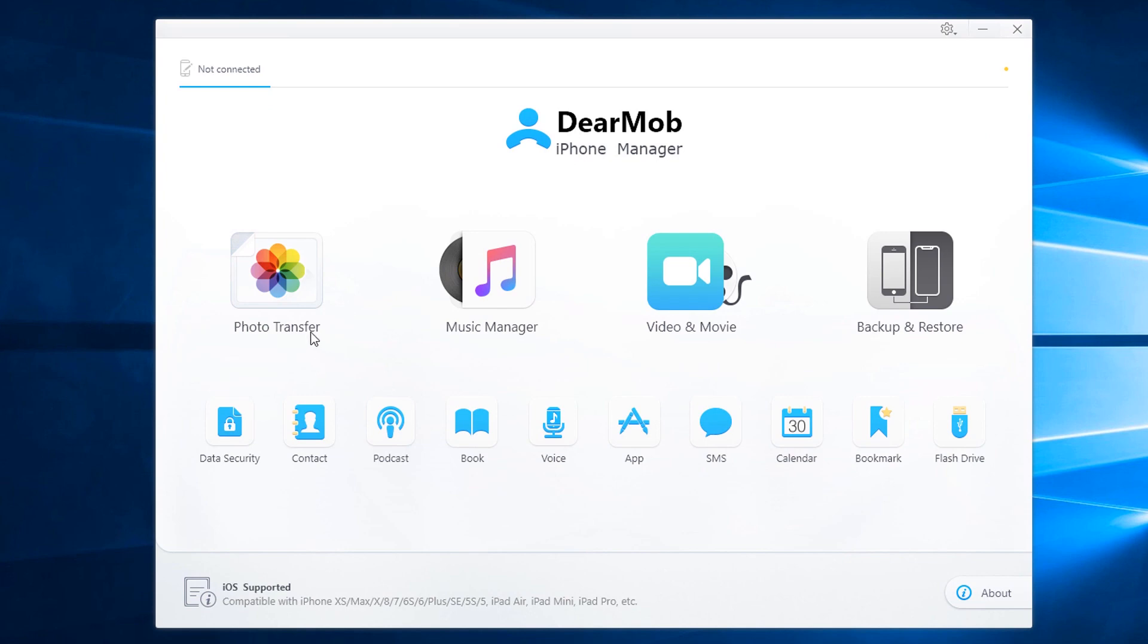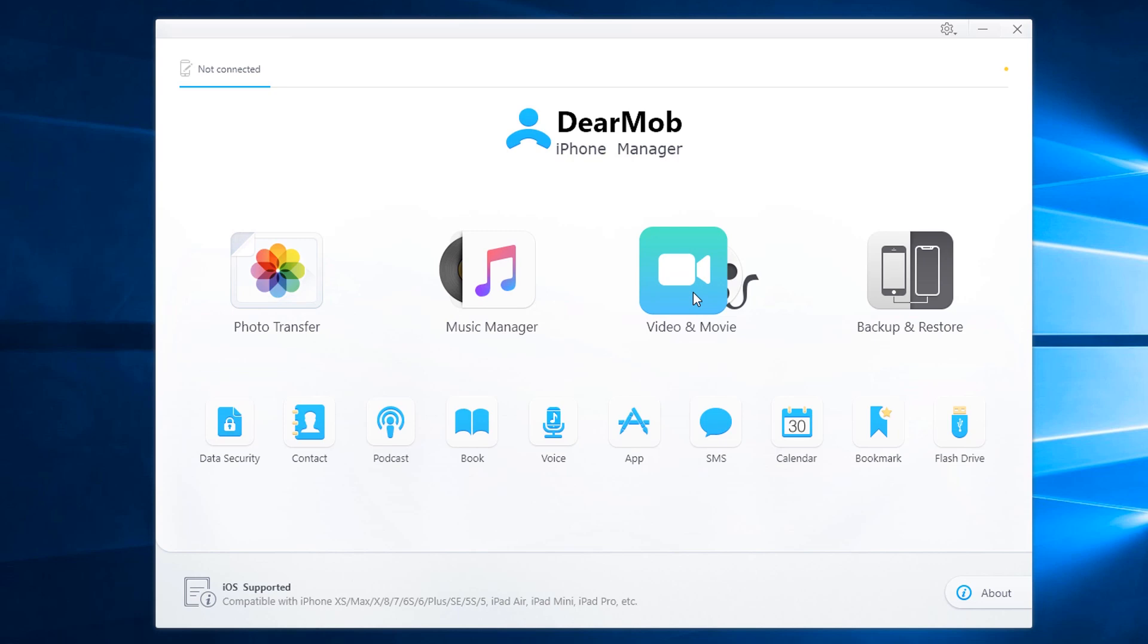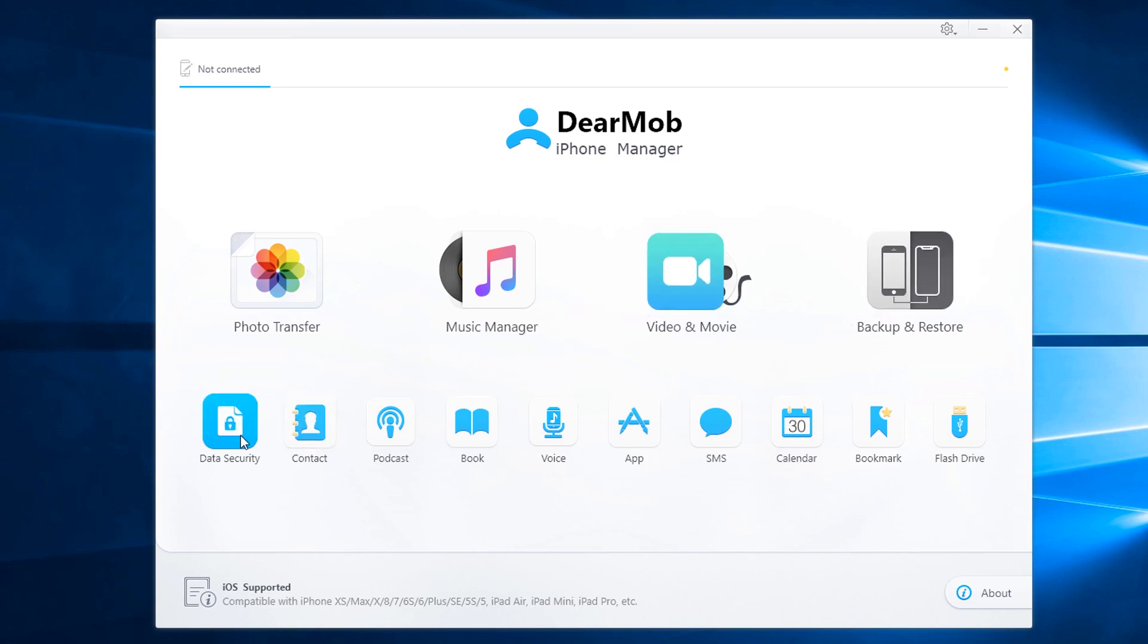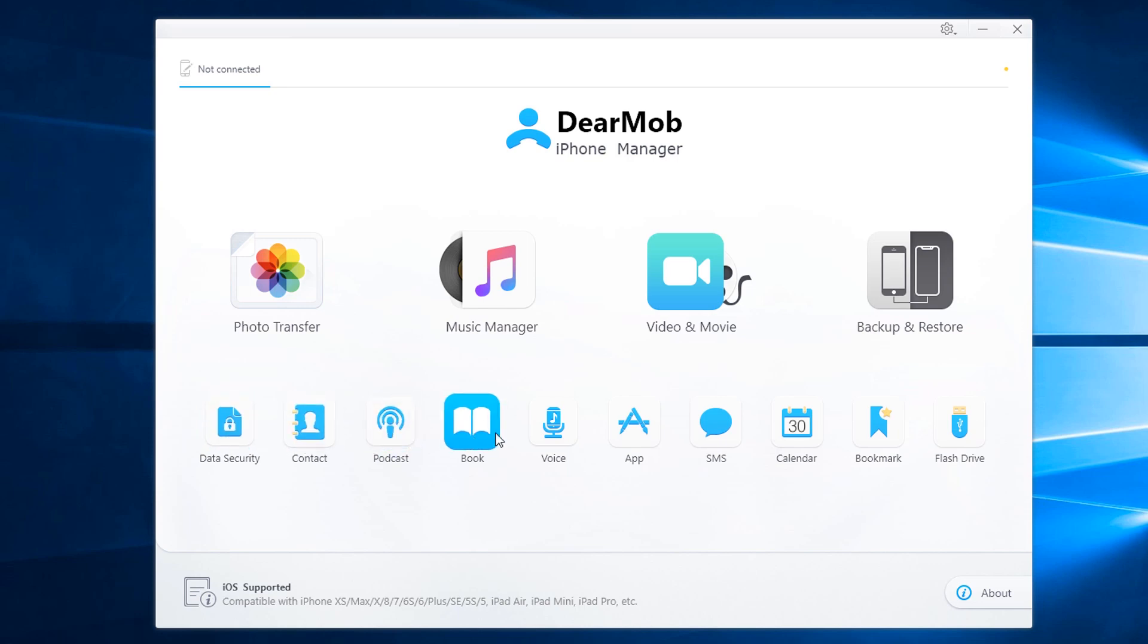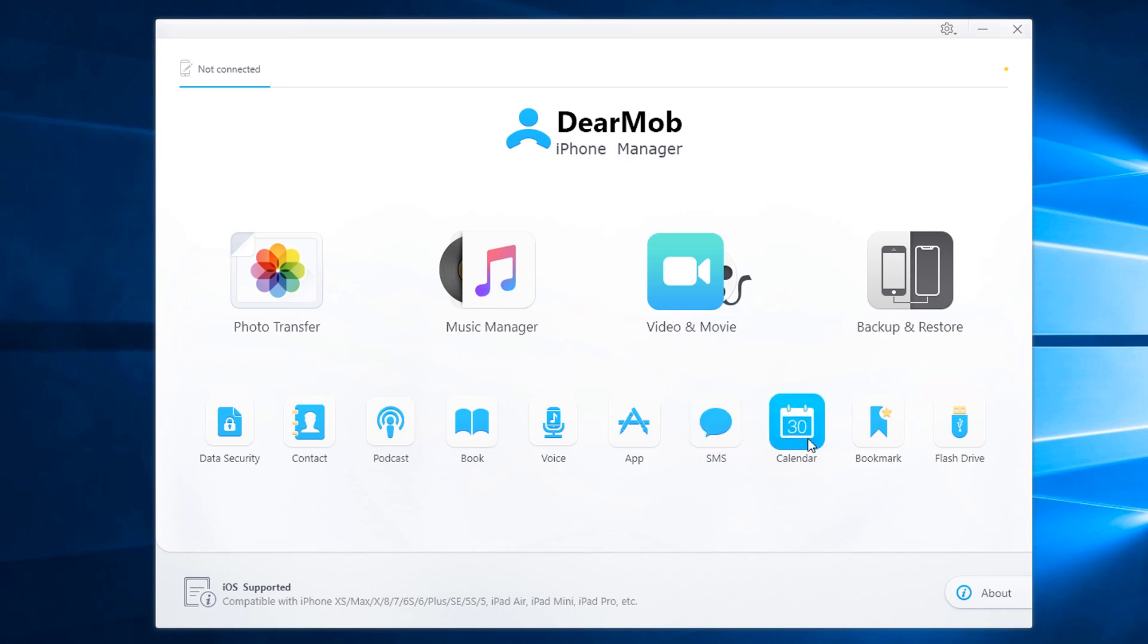Here are the main features. You have photo transfer, music manager, video and movie, backup and restore. In addition, you have additional programs such as data security, contact, podcast, book, voice, app, SMS, calendar, bookmark, and flash drive. Let's take a closer look at these features.